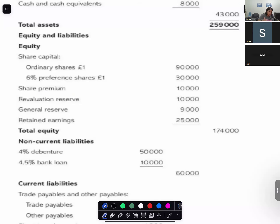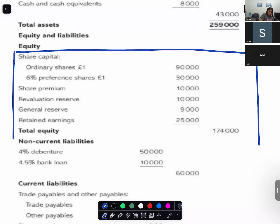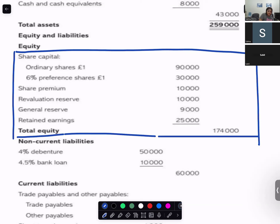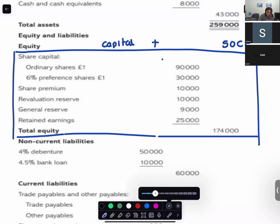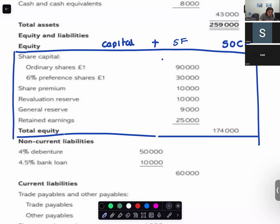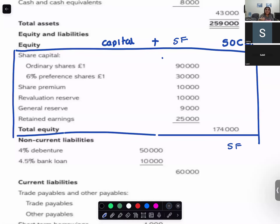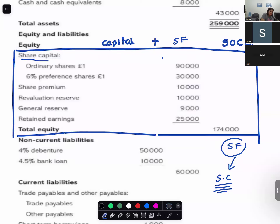The equity and liability section starts with equity — this is like your owner's capital. For a limited company, we call it shareholders' funds. Shareholders' funds is the money belonging to the shareholders, and it includes share capital — the capital shared by the owners — and it also includes reserves.